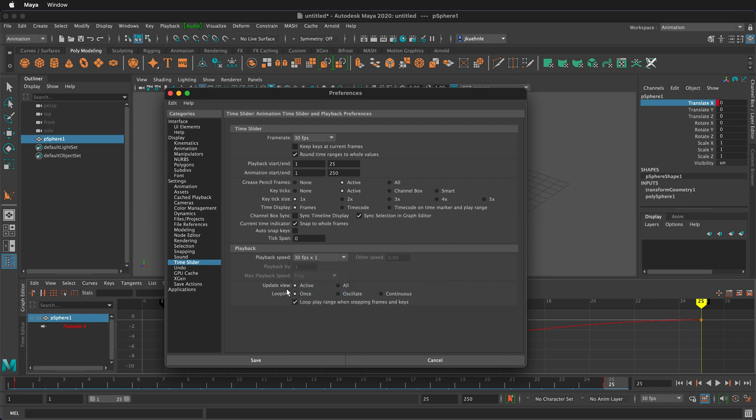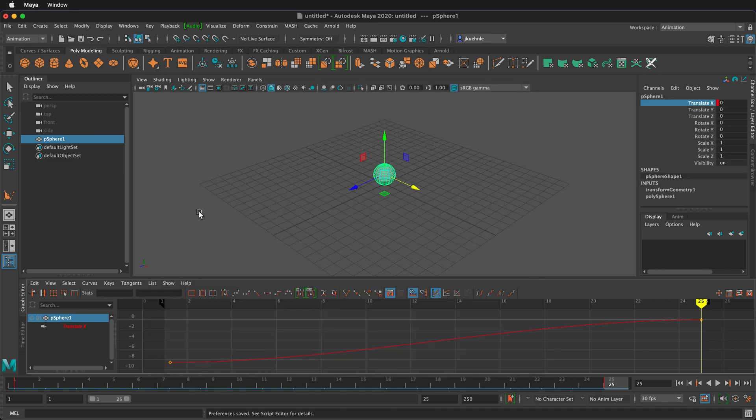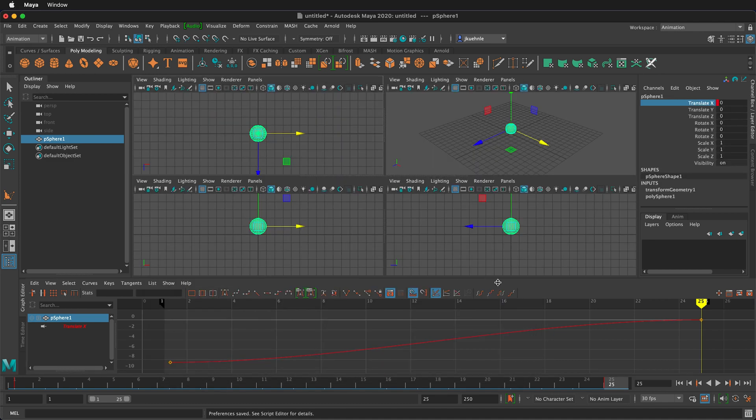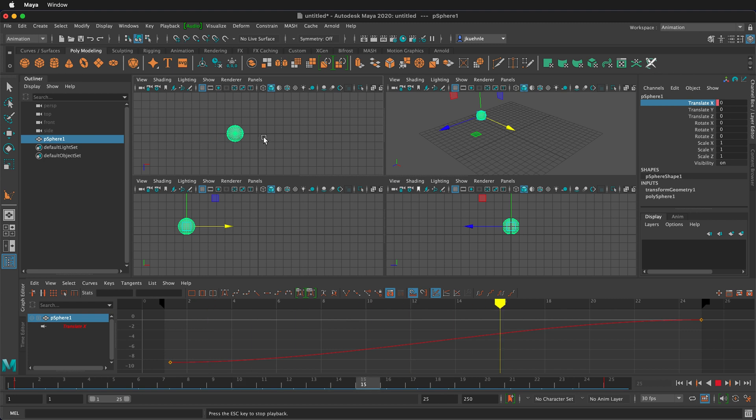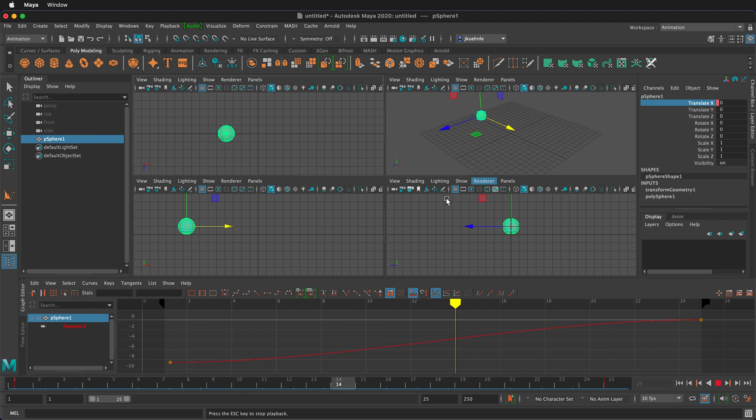This next one is important because right now update view is only on active. So if it's only on active I'll save this and if I go up to my four viewports and I click play notice it's only on the active one. Let's put this back to looping continuously. So it only plays here where I don't see them on these other panels.